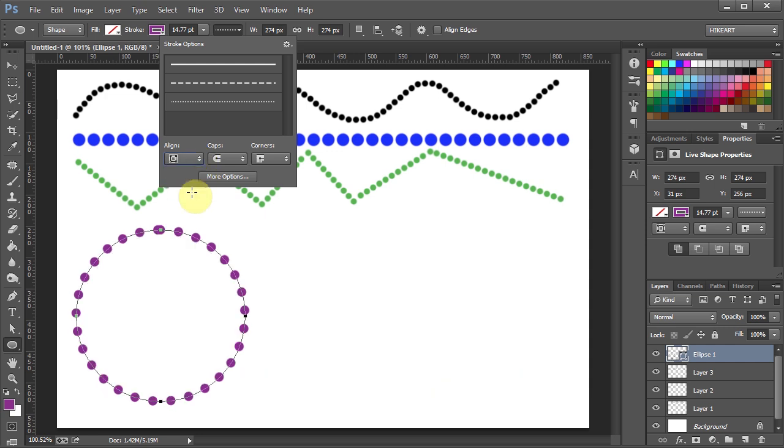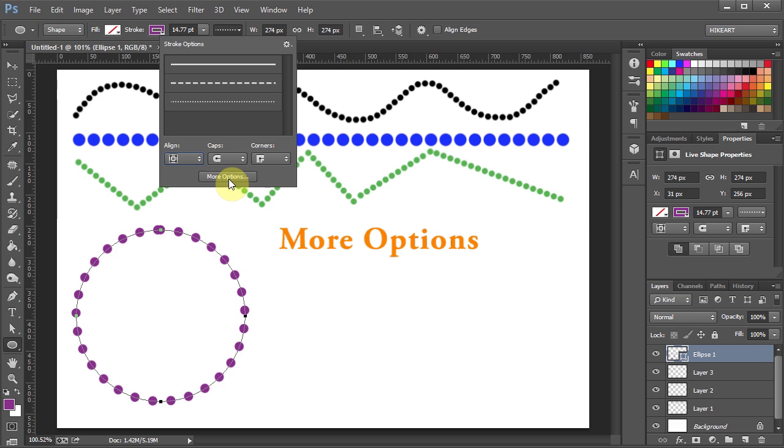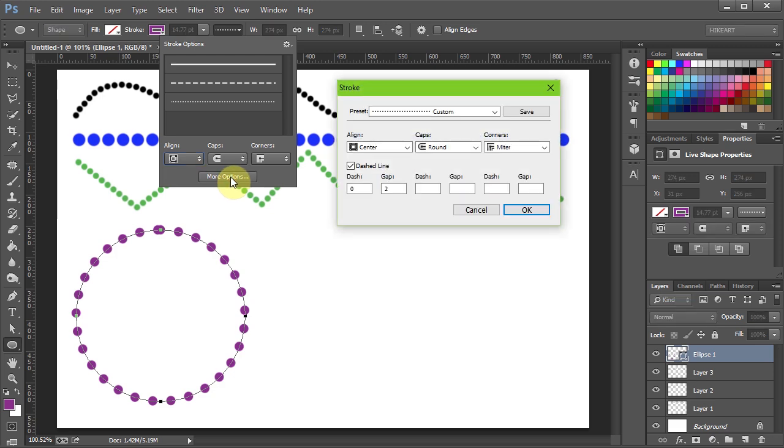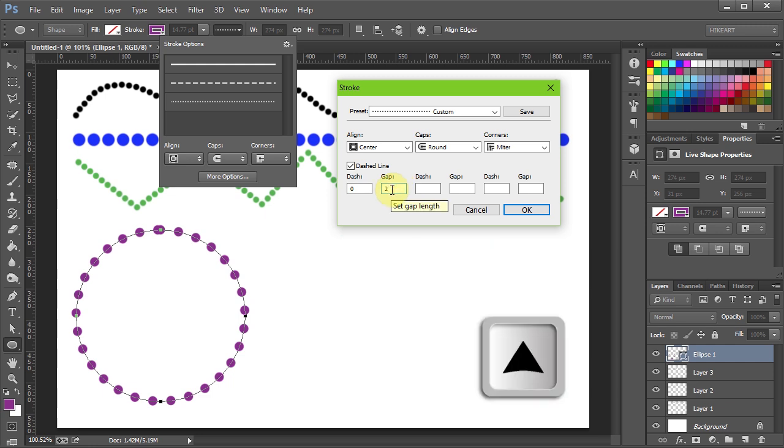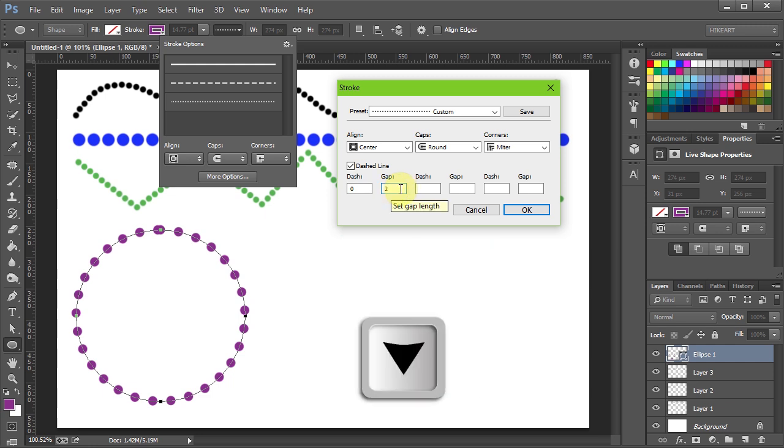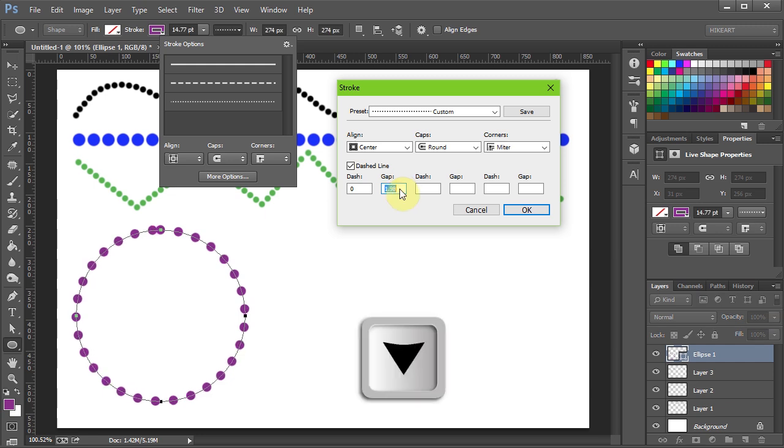You can notice that the dots on top are too close to one another. To fix it open the More Options dialog box. Click on the Gap Length window. And while pressing the up or down arrow key on your keyboard several times, adjust the spacing.